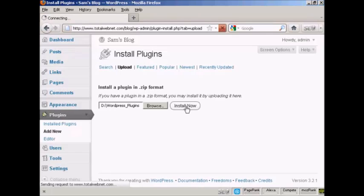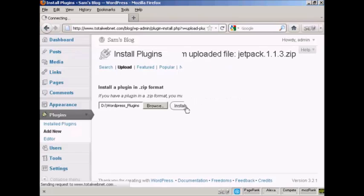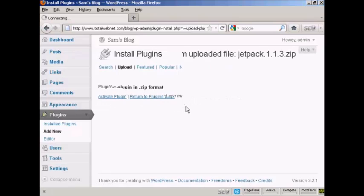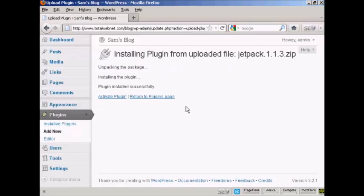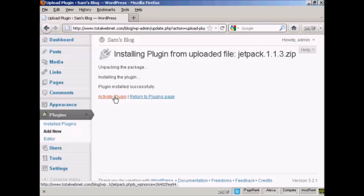It takes a moment or two to run through. And there we go. The plugin is now installed. So all I have to do is click here where it says Activate Plugin.